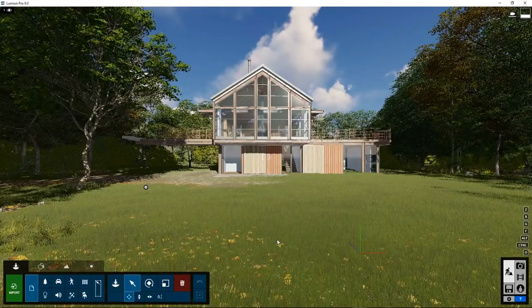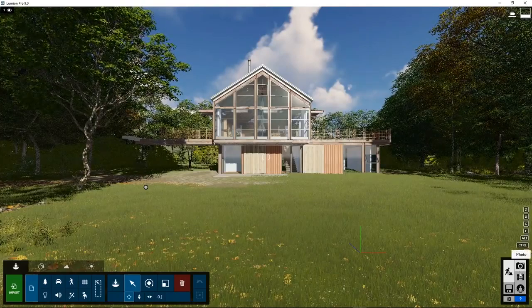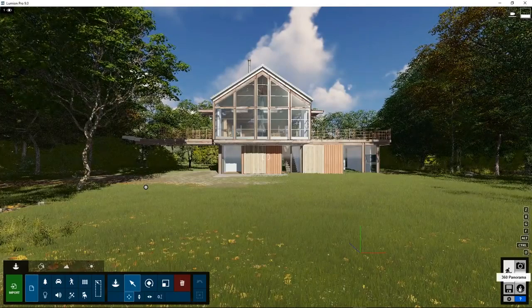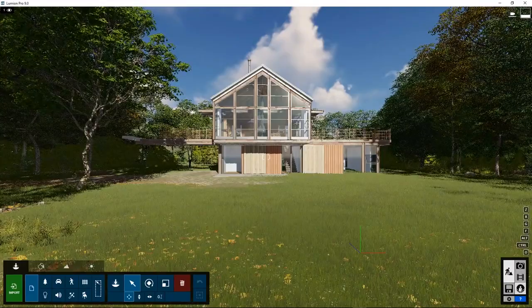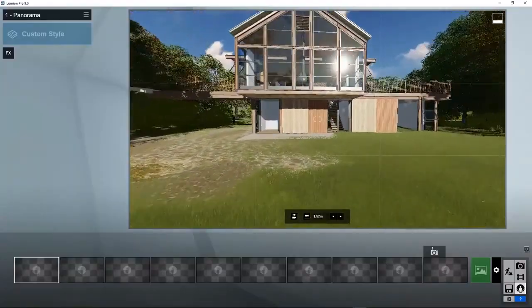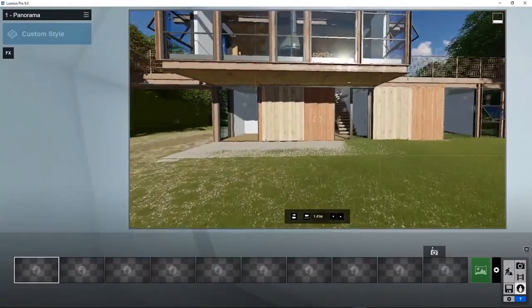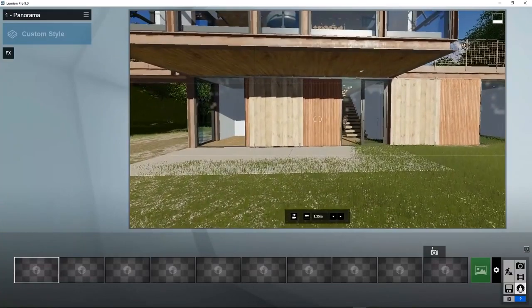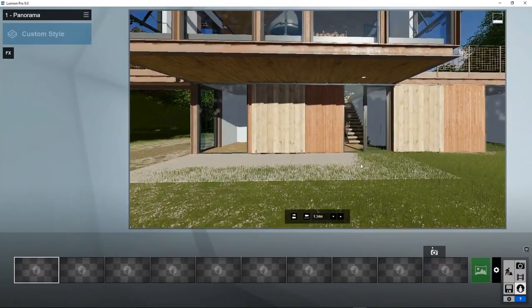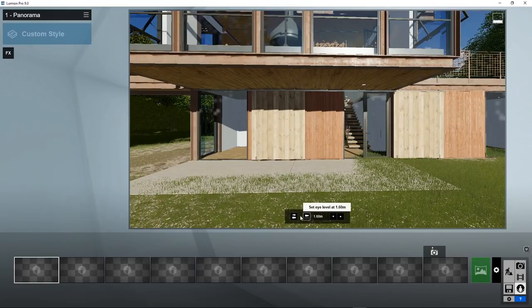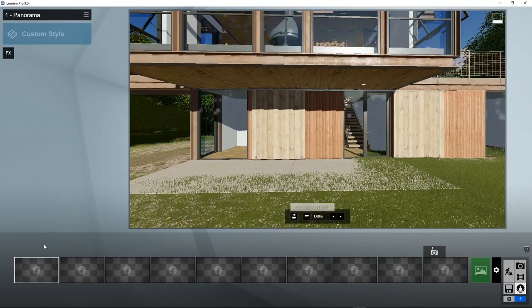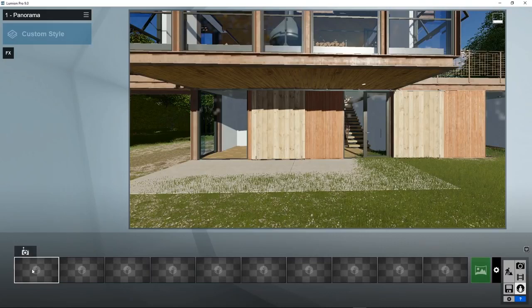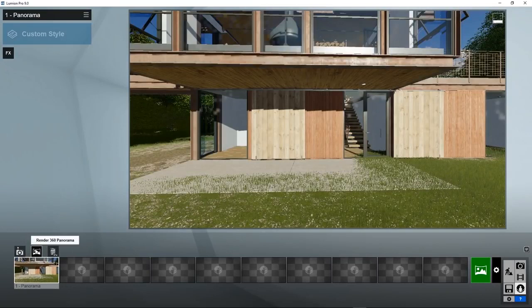To create panoramic images, click on the right-hand side on 360 panorama. Now set the eye point at 1.60 meters, put the eye point at horizontal eye level, and go to one of the slots and store the panorama. You can render the panorama by clicking on this button.